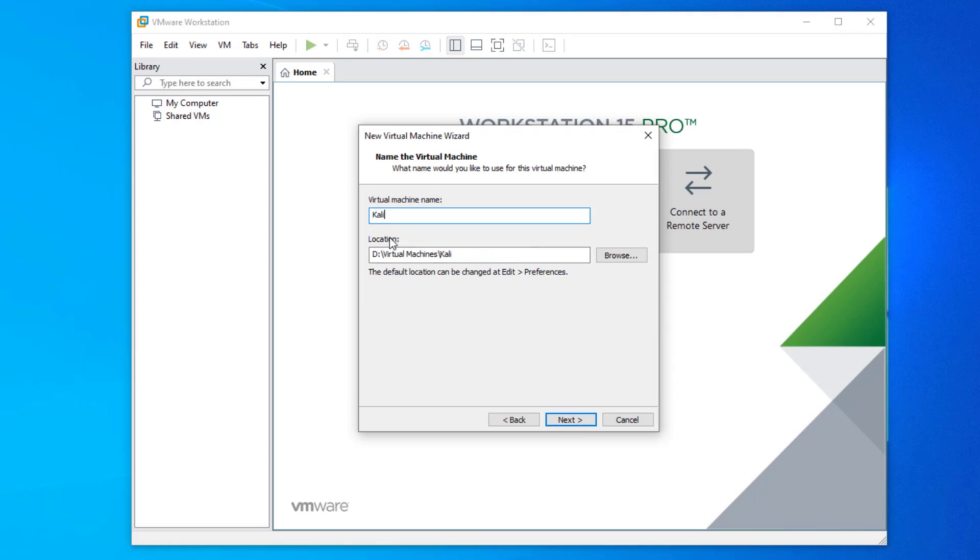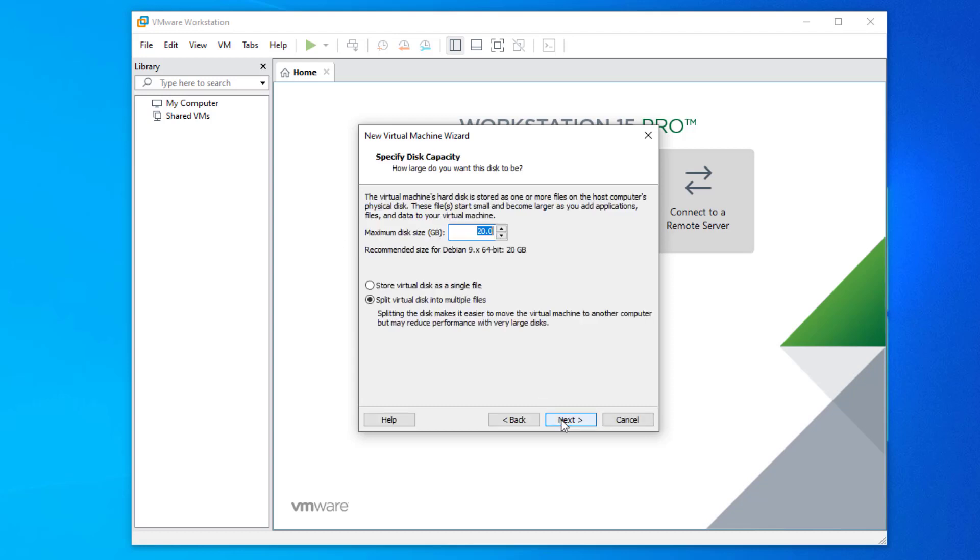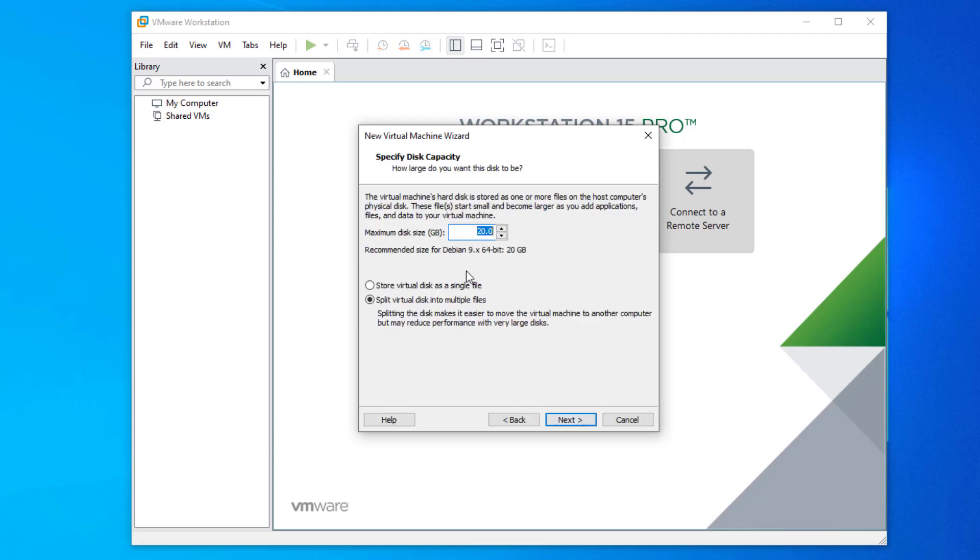Here you have to enter the virtual machine's name and location. Now set up the disk capacity for your virtual machine. It should be approximately 50 gigabyte.